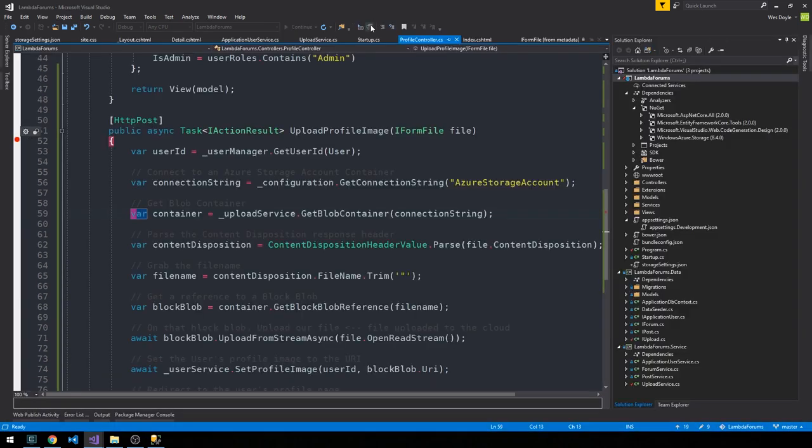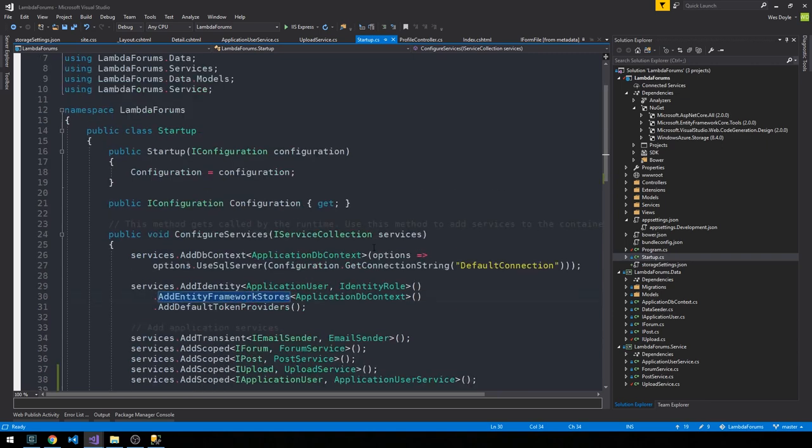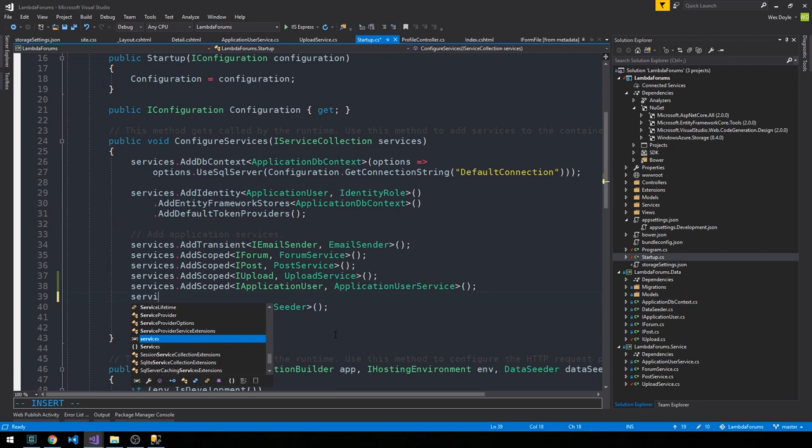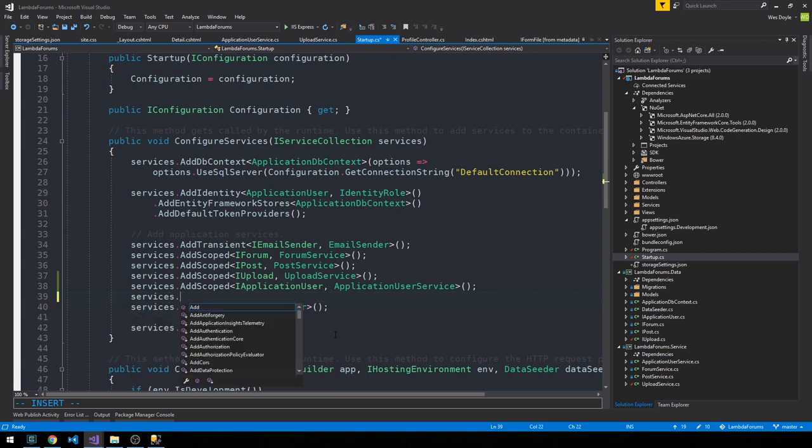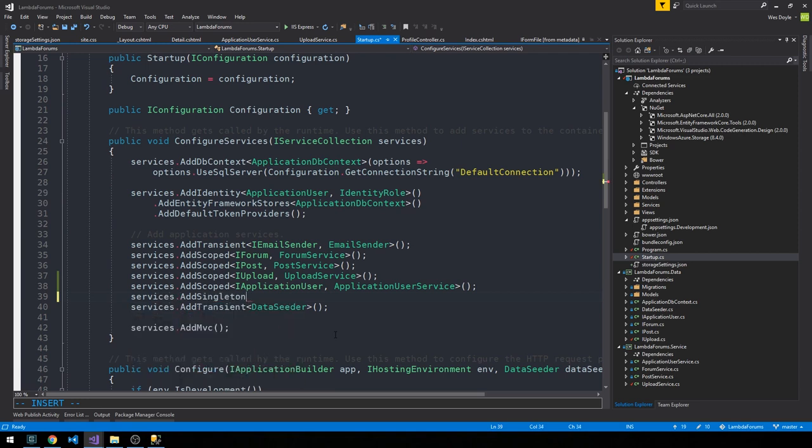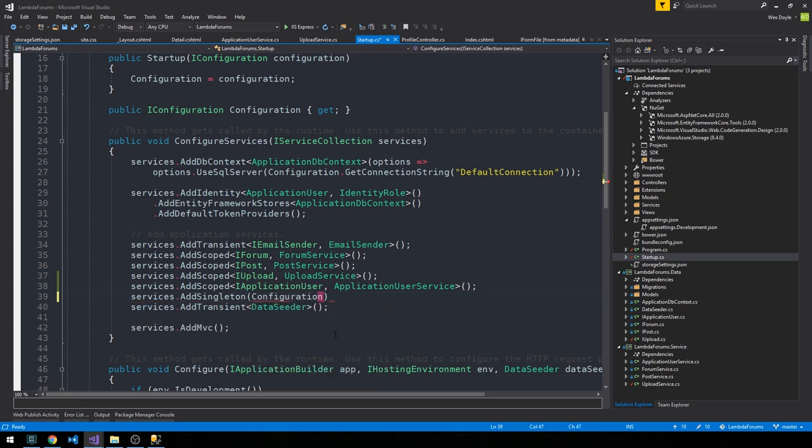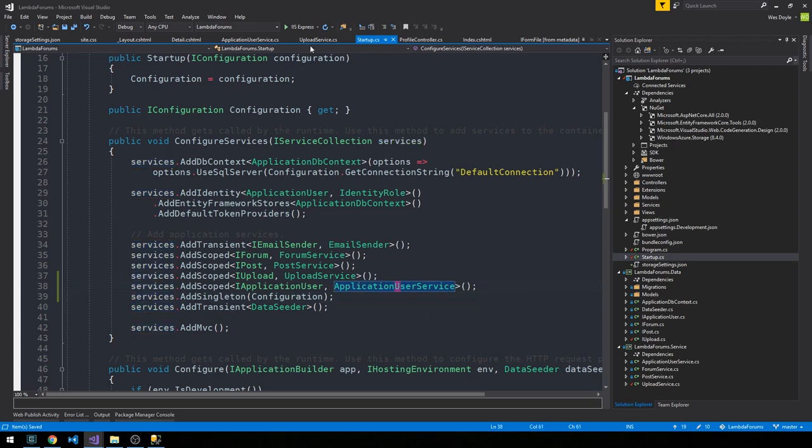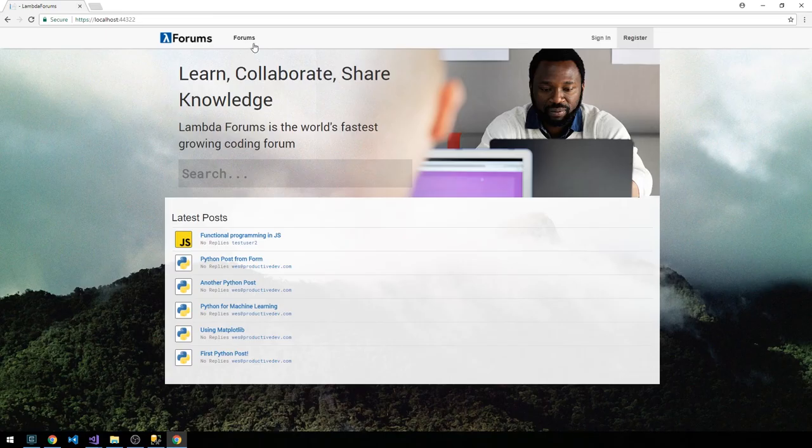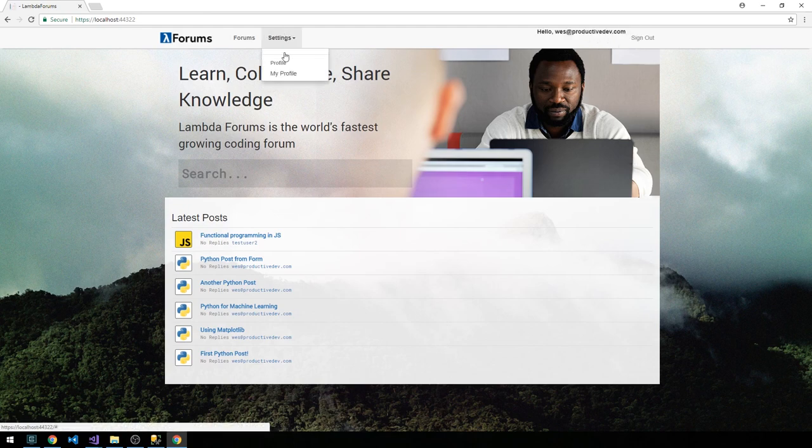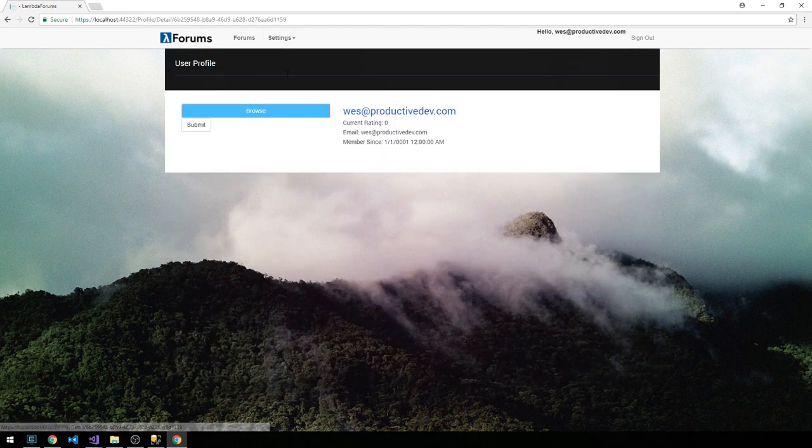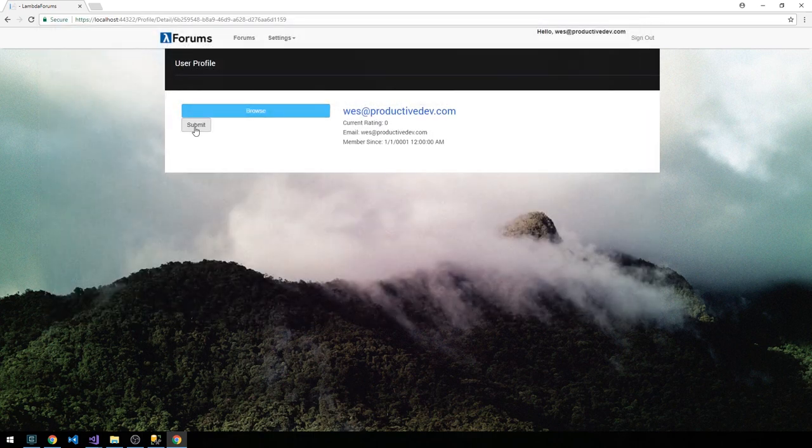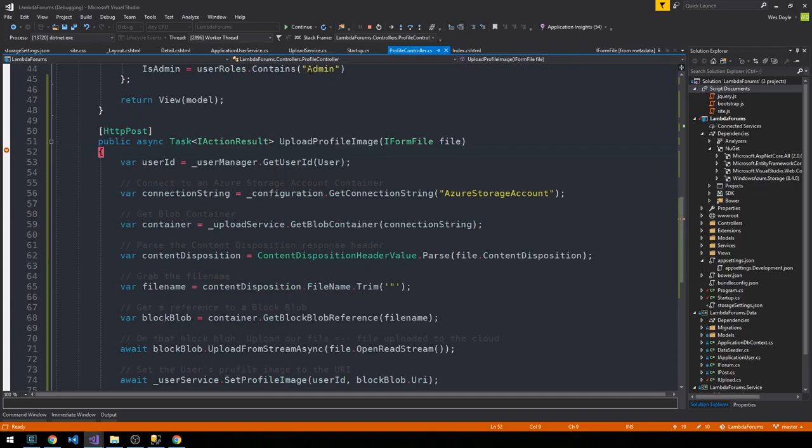So I'm going to hit stop. And what we need to do is actually head into our startup.cs, and I'm going to go ahead and add a singleton of our configuration. And then we'll go ahead and see if this resolves our issue.